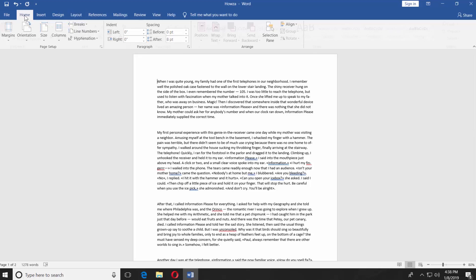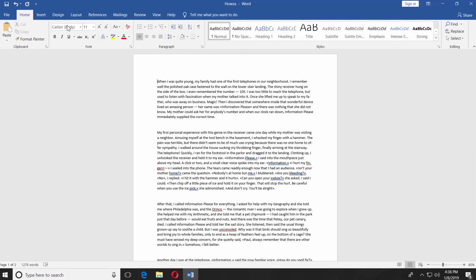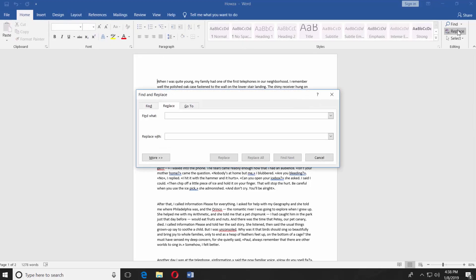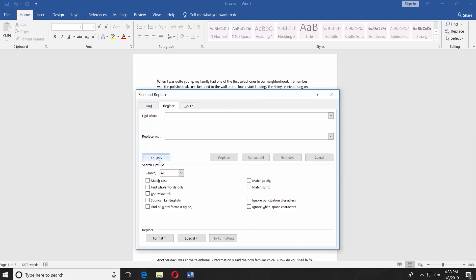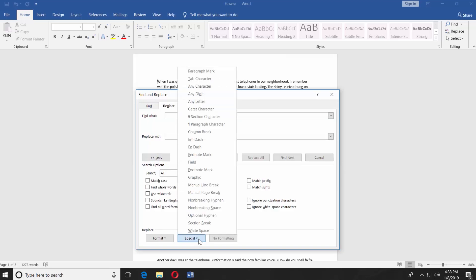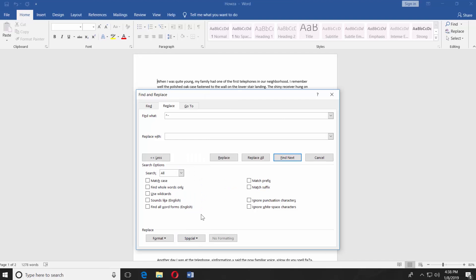Go to the Home tab and choose Replace. Click on More in the new window. Click on Special. Choose Optional Hyphen. Click on Replace All. Click OK.